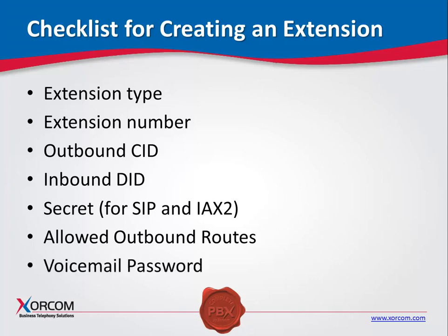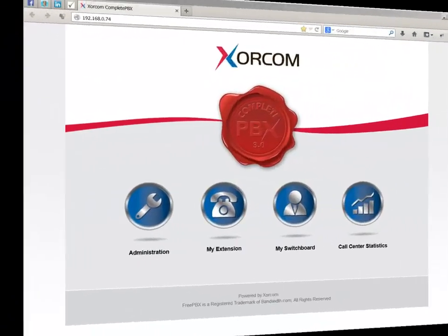Voicemail password. We recommend activating the voicemail function and providing a voicemail access password while creating the extension. Without this, extension users will not be able to access My Extension, as the voicemail password is the security used to access it.